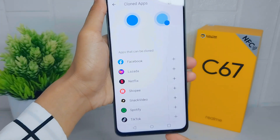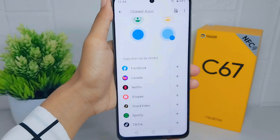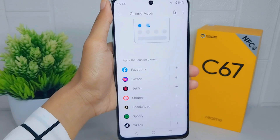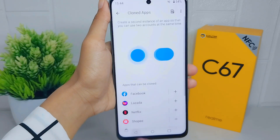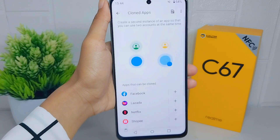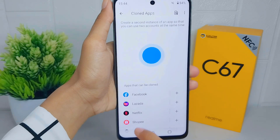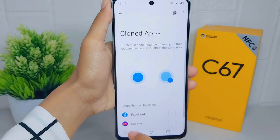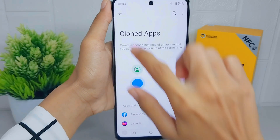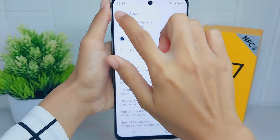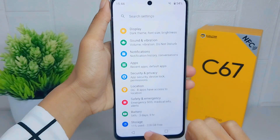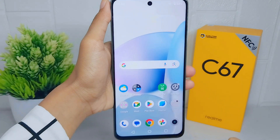That's the tutorial on how to remove clone apps on a Realme C67 device. If you found this video helpful, don't forget to like and subscribe to get other information from this channel. Thank you.